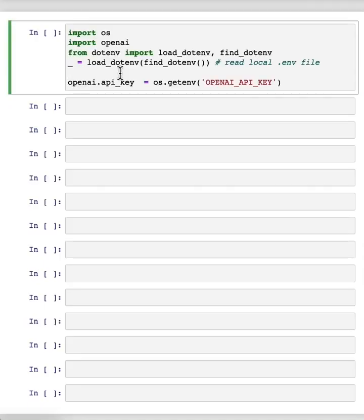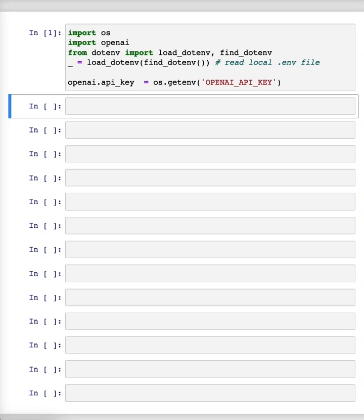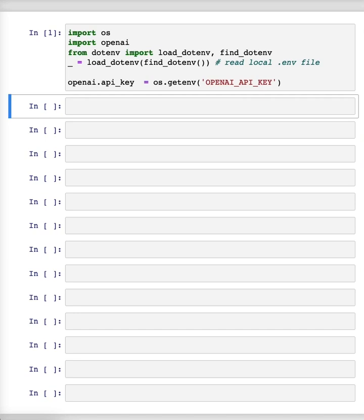First, we'll set up the OpenAI Python package as usual. Chat models like ChatGPT are actually trained to take a series of messages as input and return a model-generated message as output. Although the chat format is designed to make multi-turn conversations like this easy, it's also just as useful for single-turn tasks without any conversation.